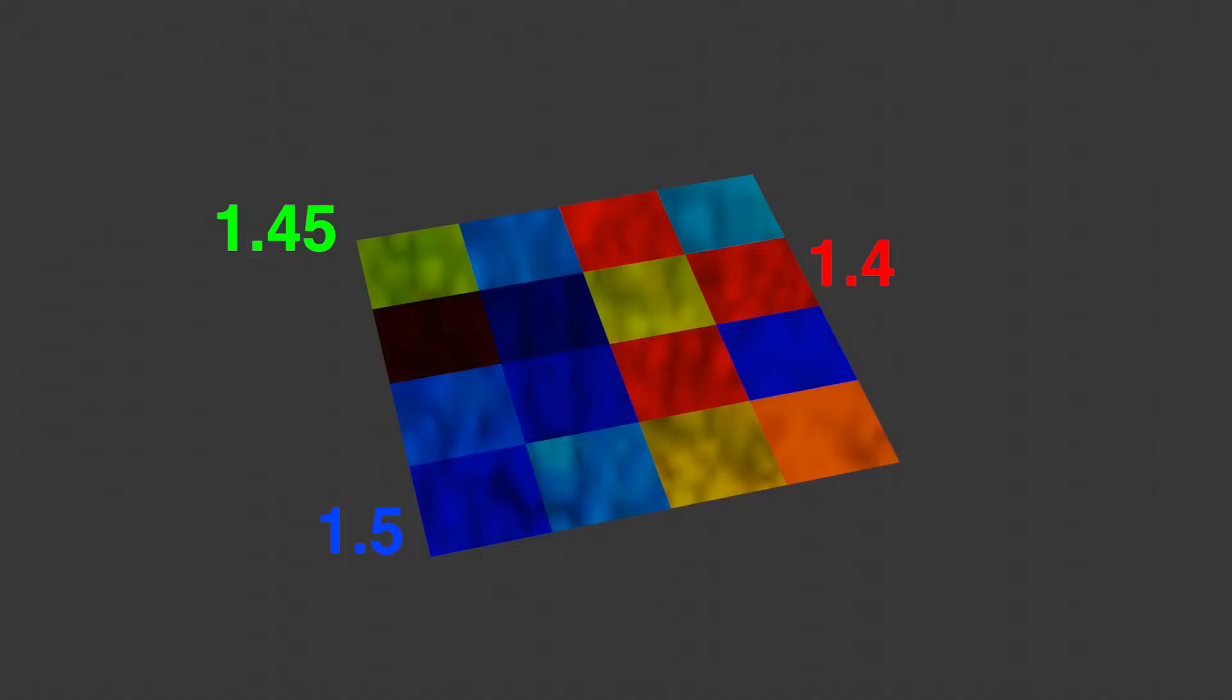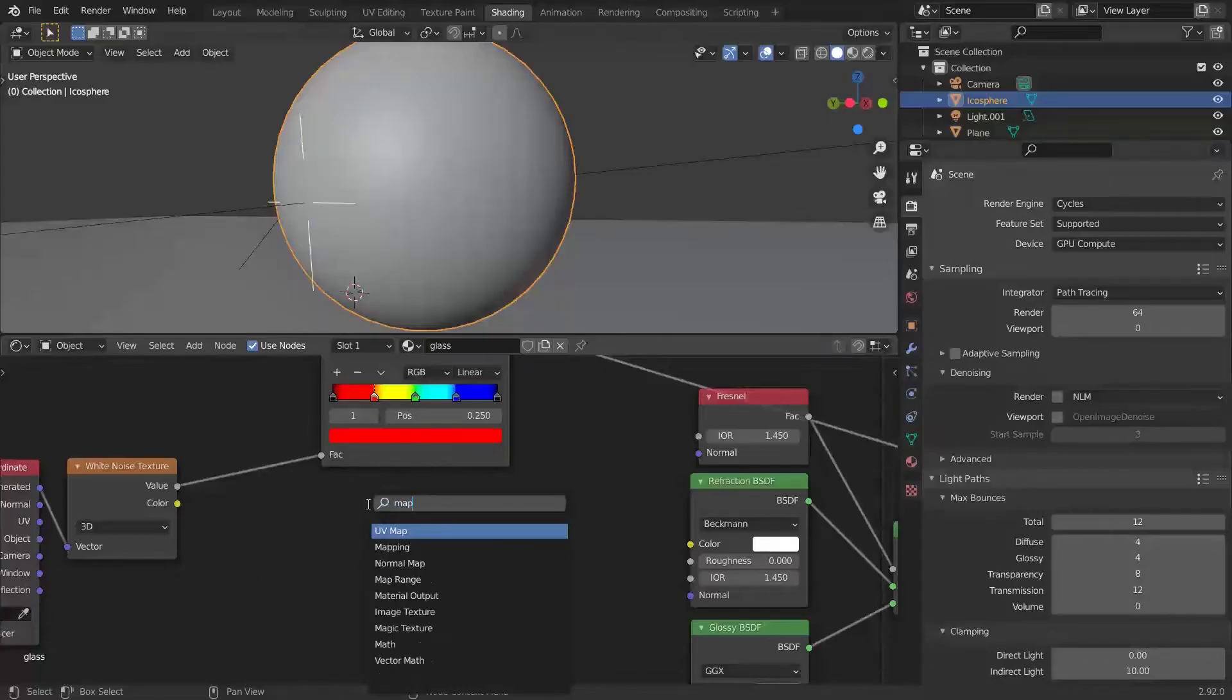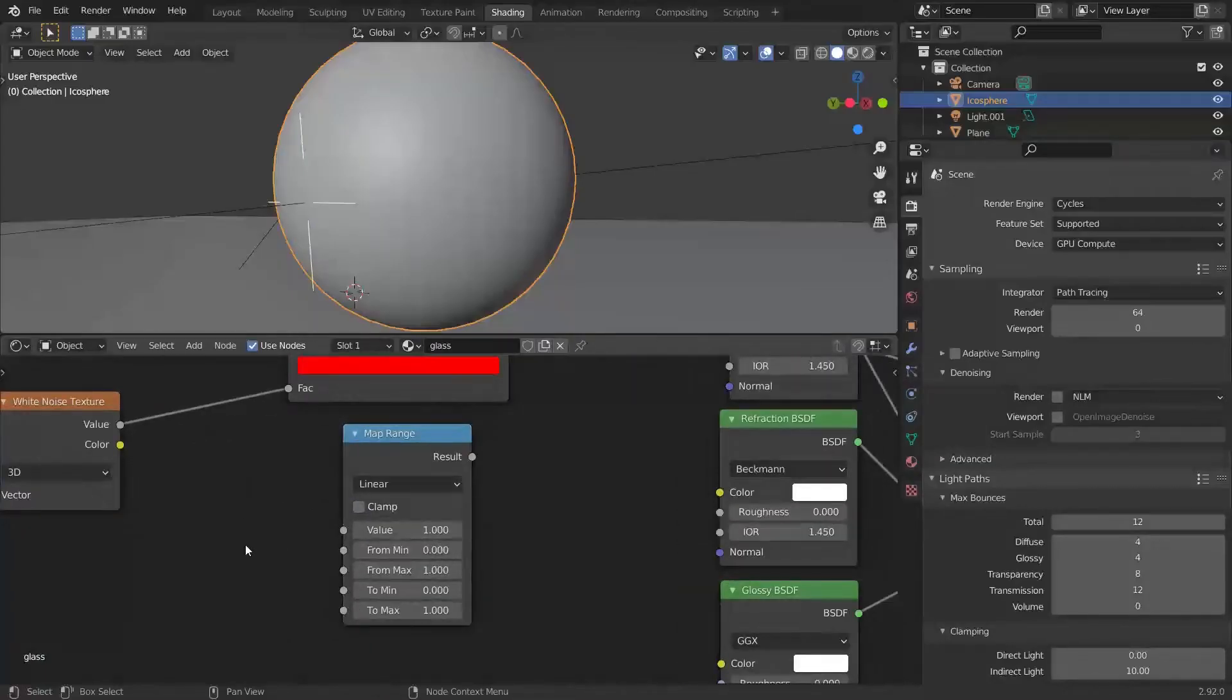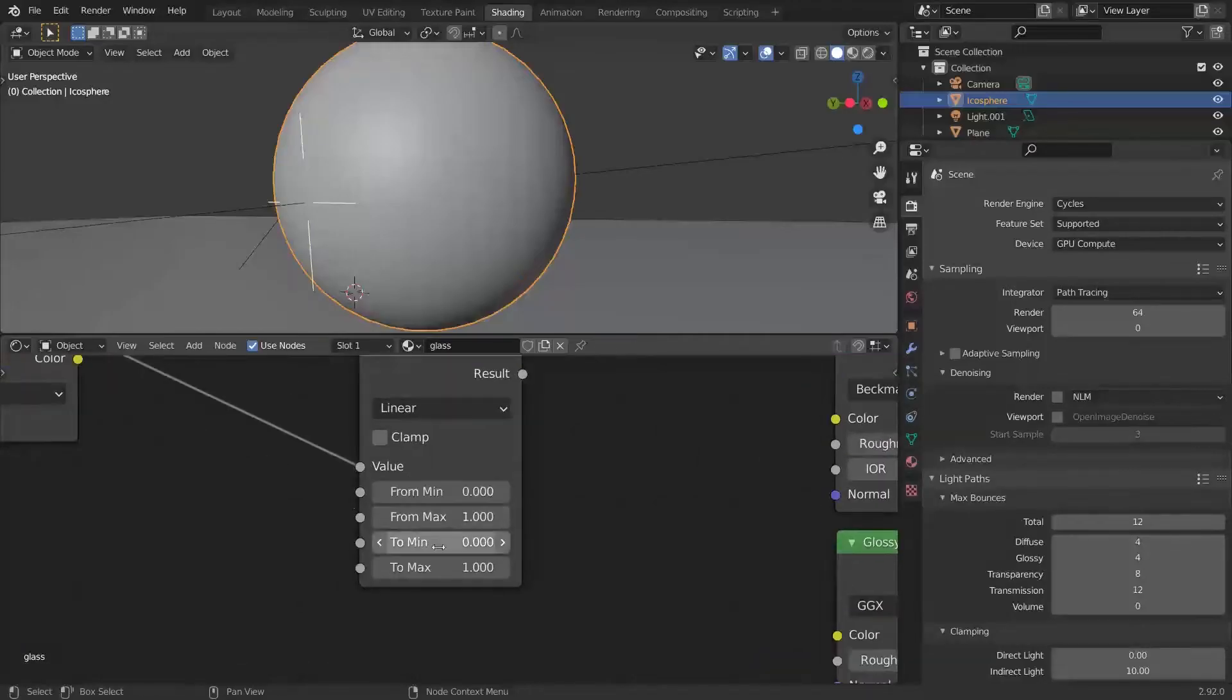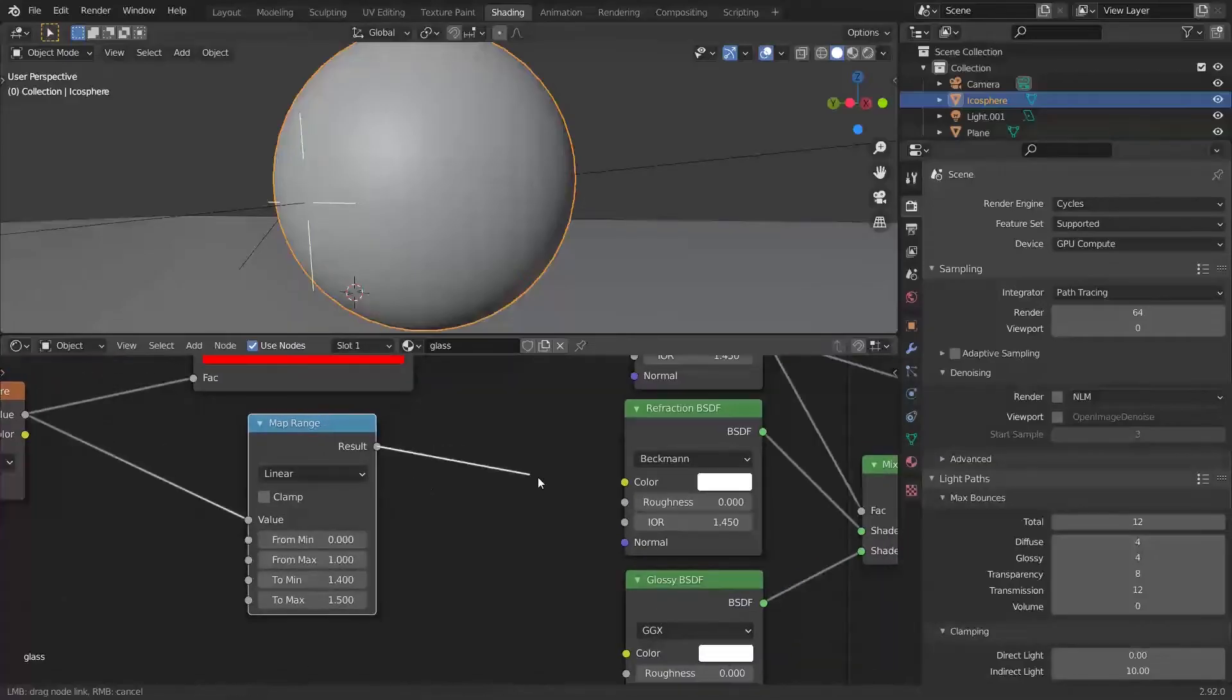Now we need to associate each color with a different IOR. The map range node can associate each number from 0 to 1 with any other values, for example, with our indices of refraction. To minimum will be our minimum IOR, and to maximum will be our maximum IOR.